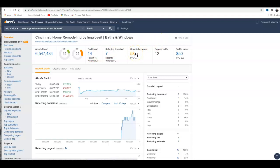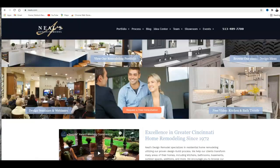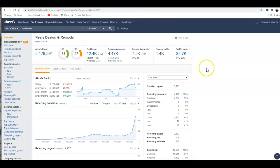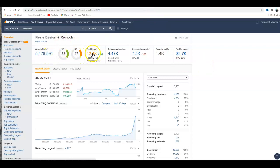Then you have 58 organic keywords and you're only getting 12 traffic on the Cincinnati web location. If you look at Neil's Remodeling, you can see there's a big difference here. They're getting 12,000 backlinks from 4,000 domains and their traffic is 1,400 people coming through.